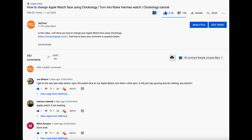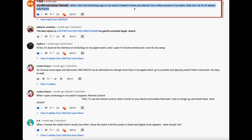Let me go through the top 10 questions raised by the audience. First question: my Apple Watch 6 only shows Remote when I open the Clockology app on my watch. This issue can be fixed by following Step 2, which is to download and sync the enabled beta file to your Apple Watch.